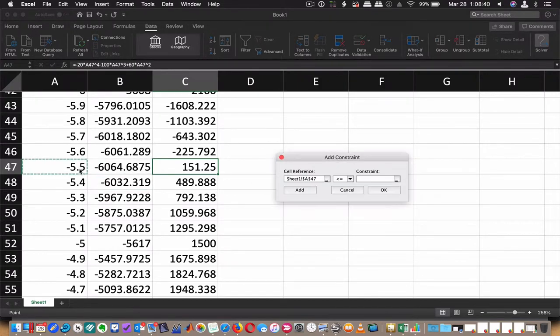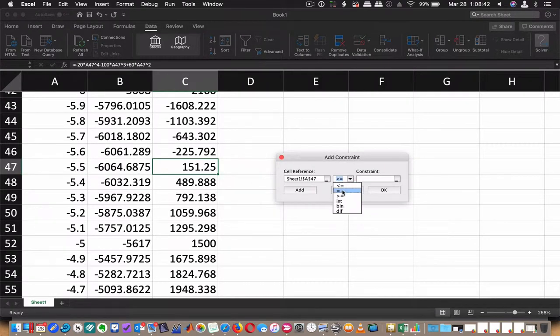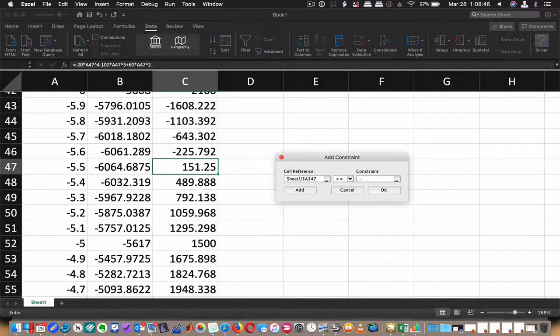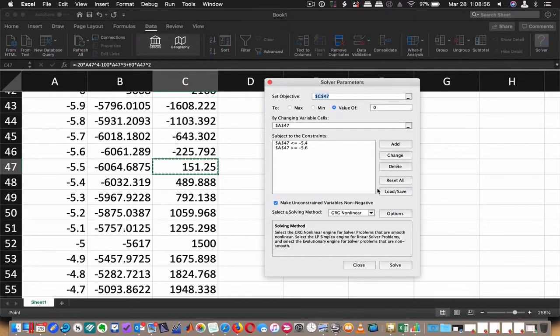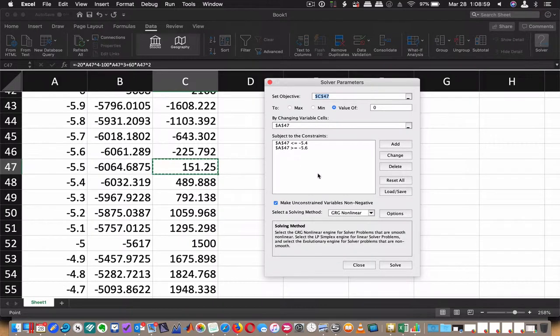I'm going to pick this cell again. And now I'm going to say it must be greater than or equal to, and this time I'm going to put in negative 5.6. So I'm going to choose this number. So I'm looking for a number in between negative 5.5 and negative 5.6. Hopefully I'm making sense to you. I'm going to hit OK. Now those two constraints, I'm going to bracket in between there.